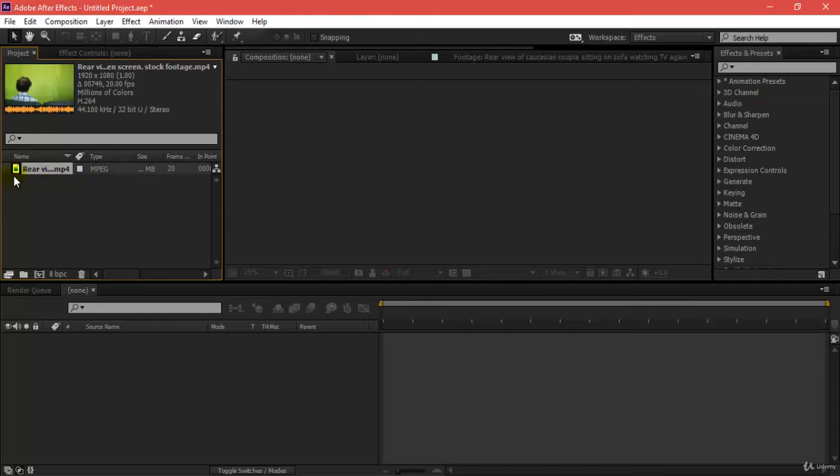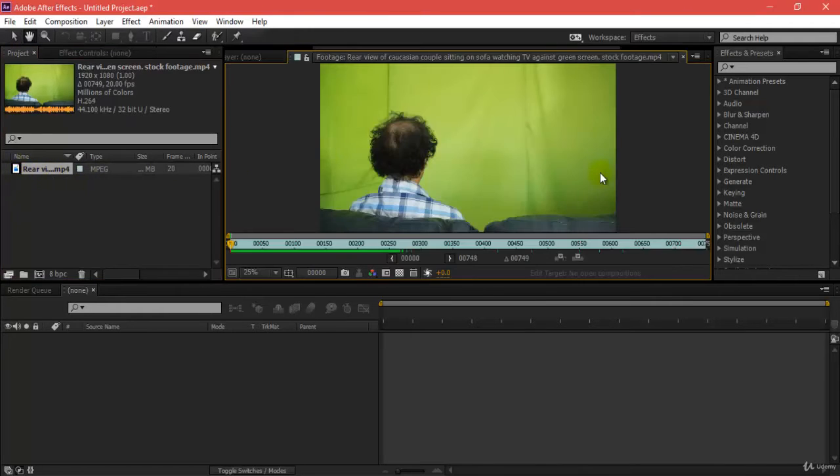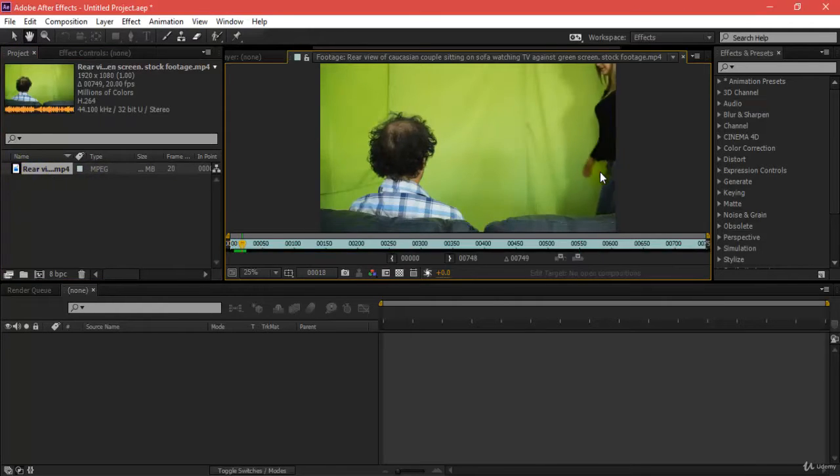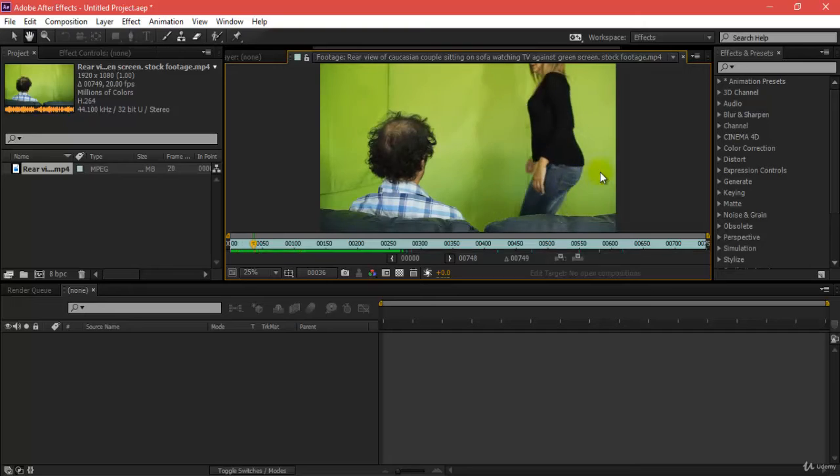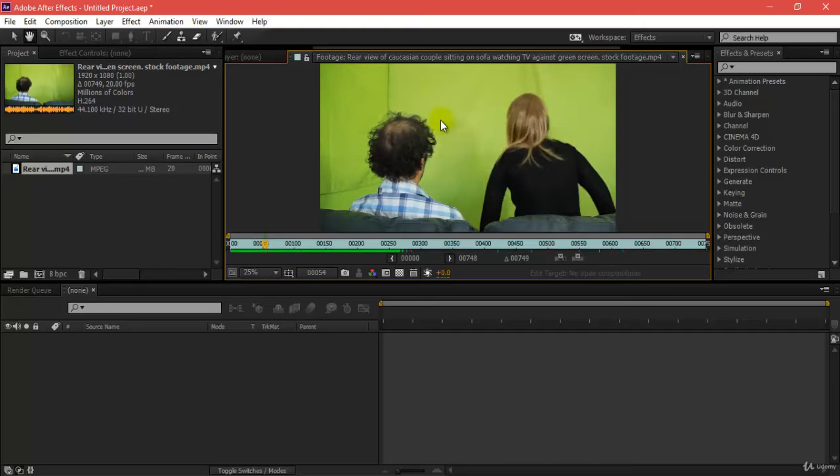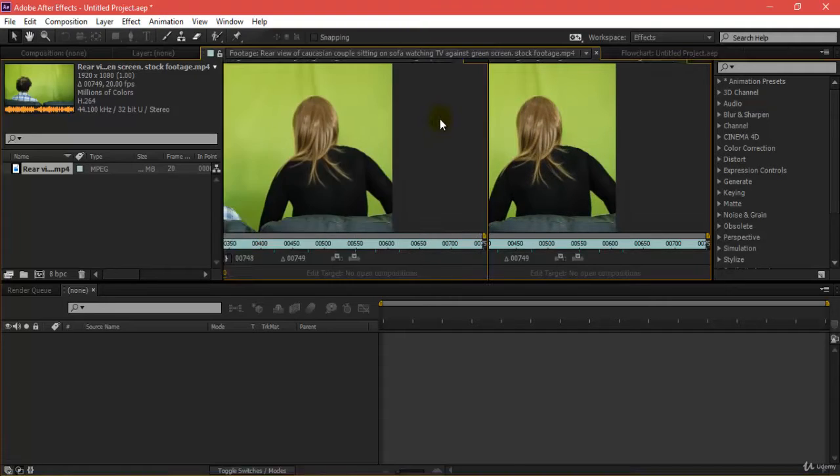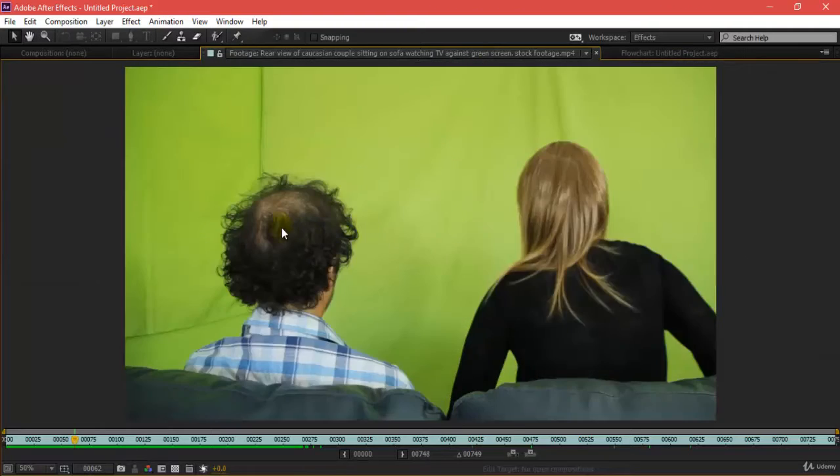As you can see, I have imported one more footage here. If I double-click here, this is what I'm getting. I will be first keying out this footage as you can see some hinges over here.